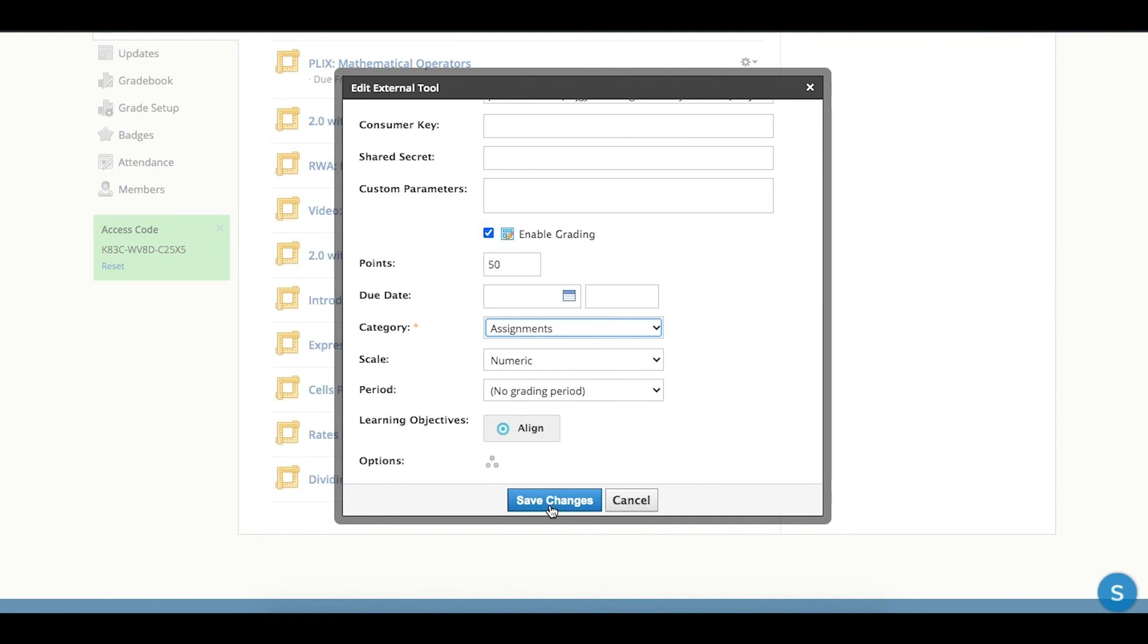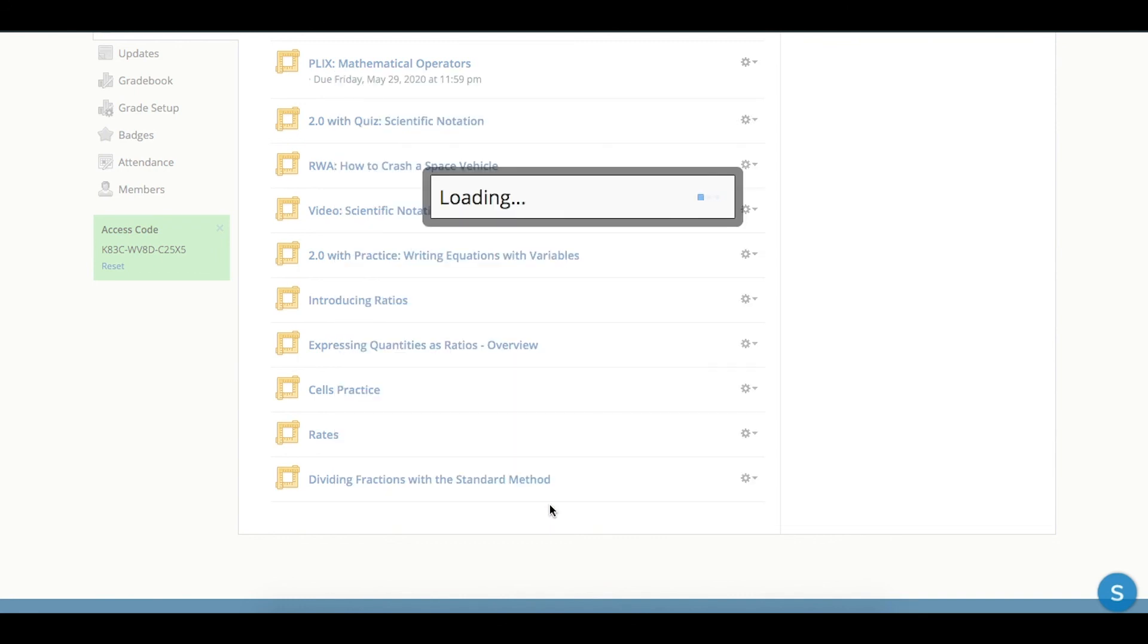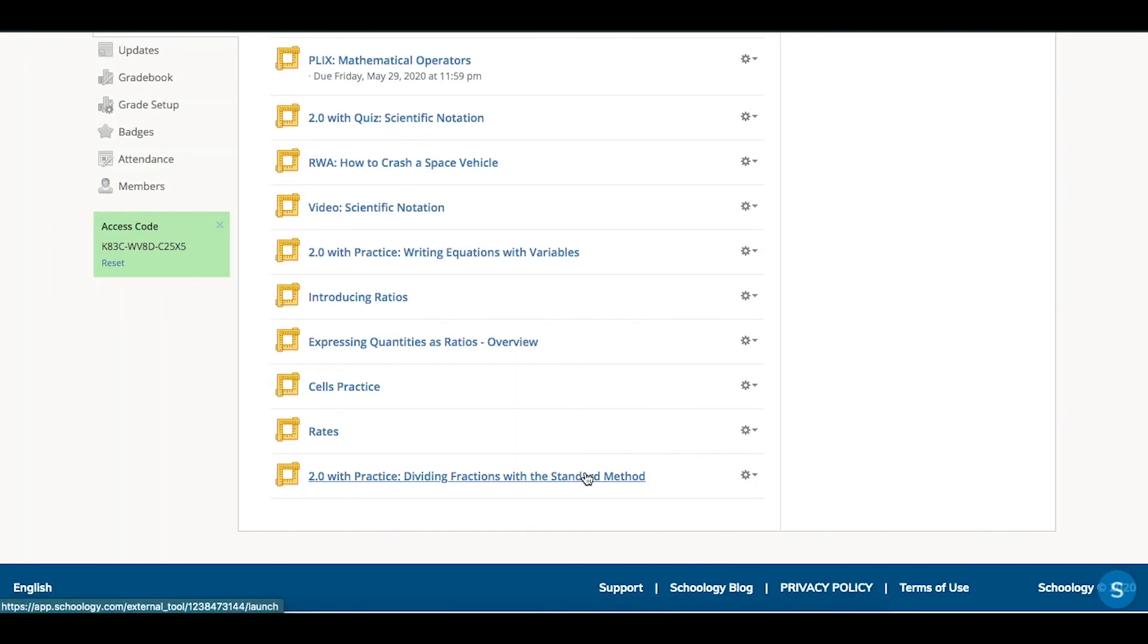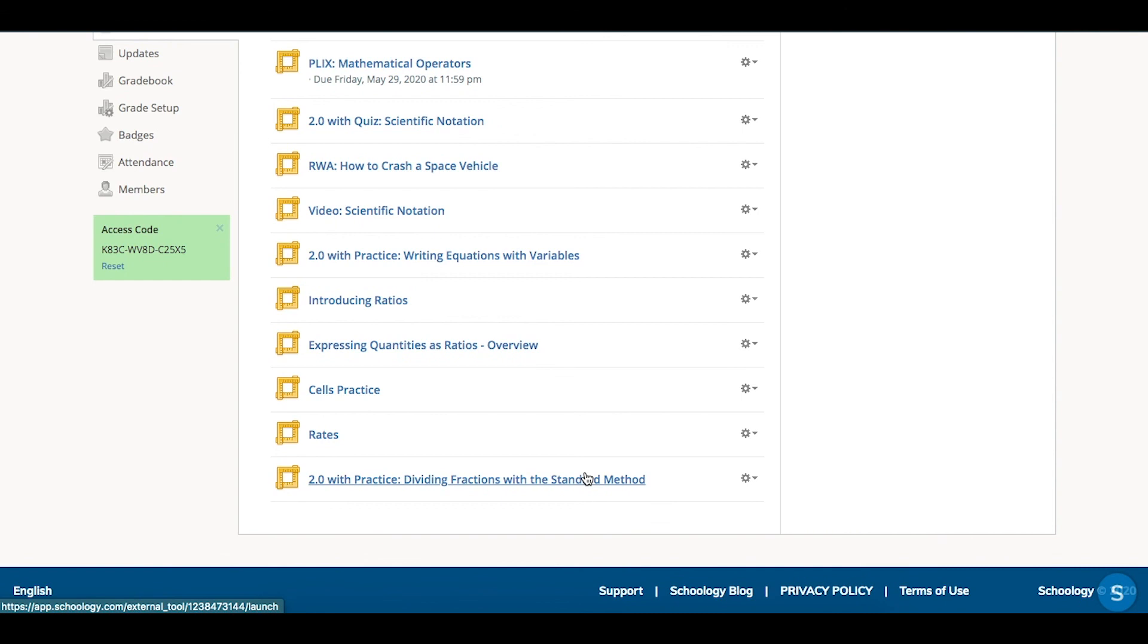From there, I'm going to click Save Changes. And now, that lesson will be available in my student classes to access and complete, and click Turn In from there.